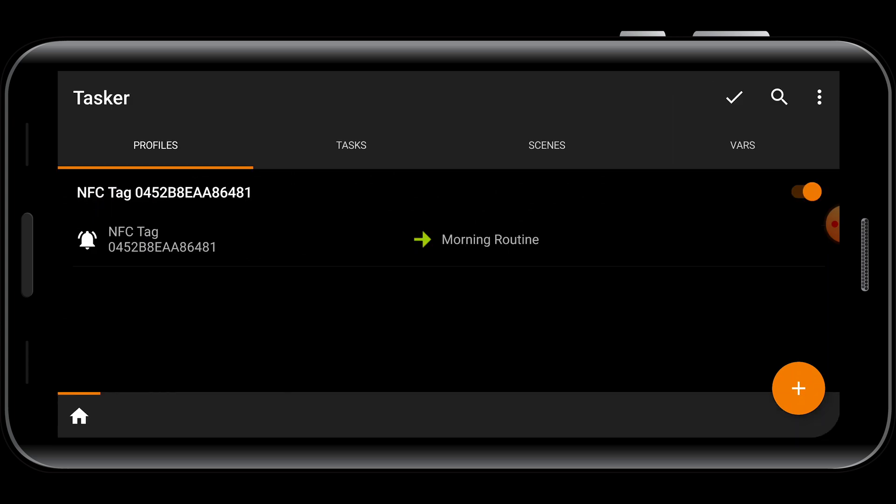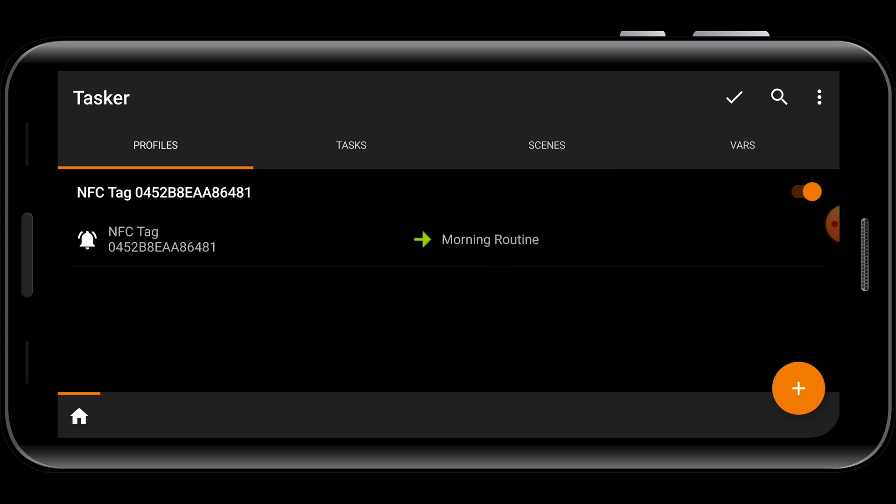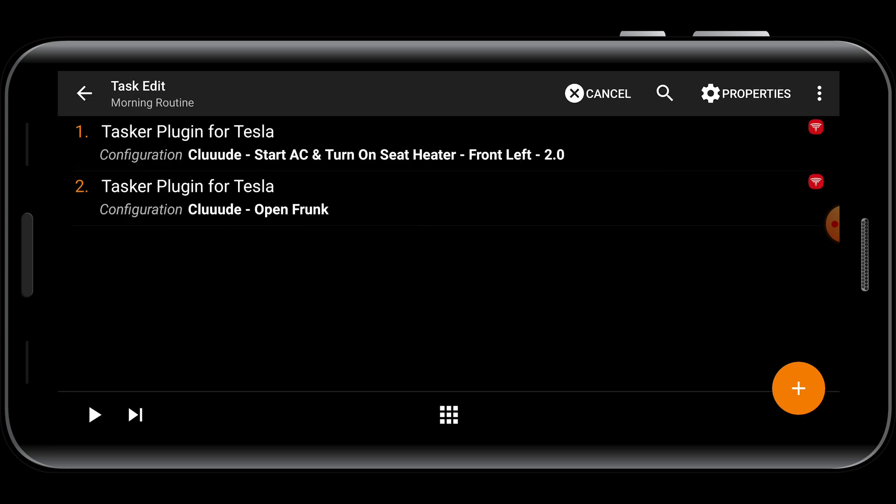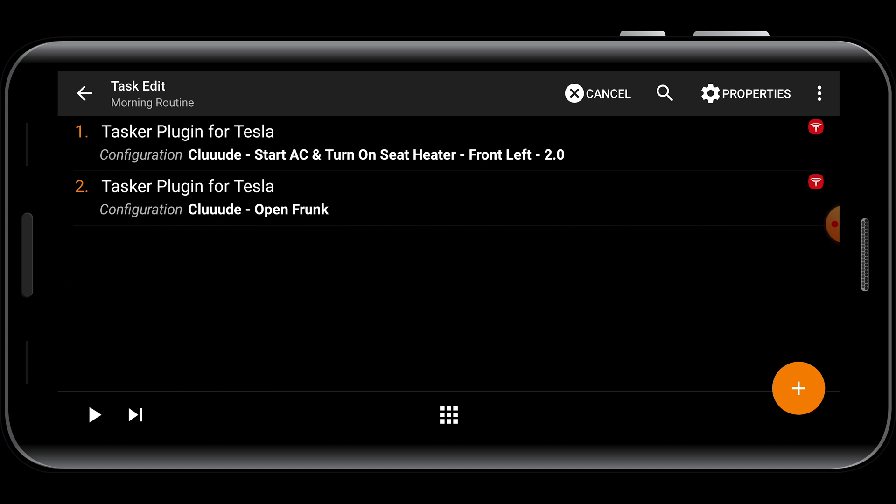So, at the end of this, we have an NFC tag that, when activated, will trigger the Morning Routine task, which will then carry out the actions of turning on the AC, turning on a seat heater, and opening the frunk to the car.